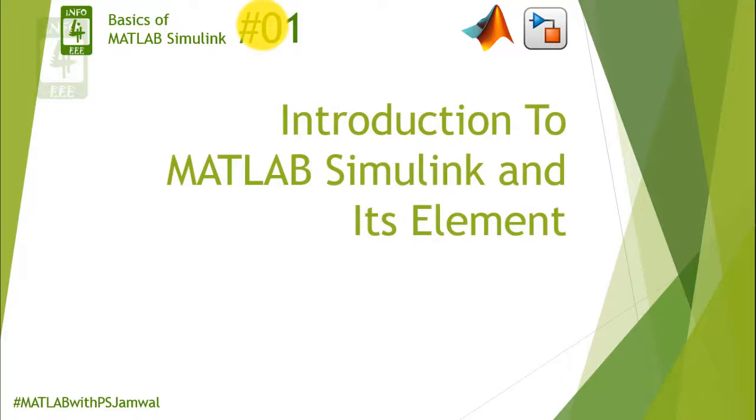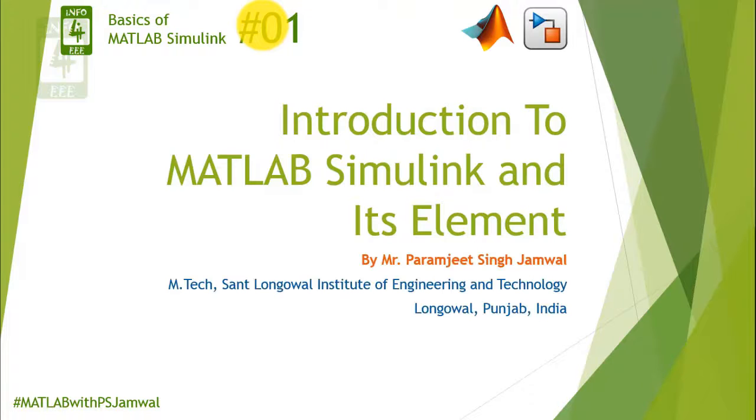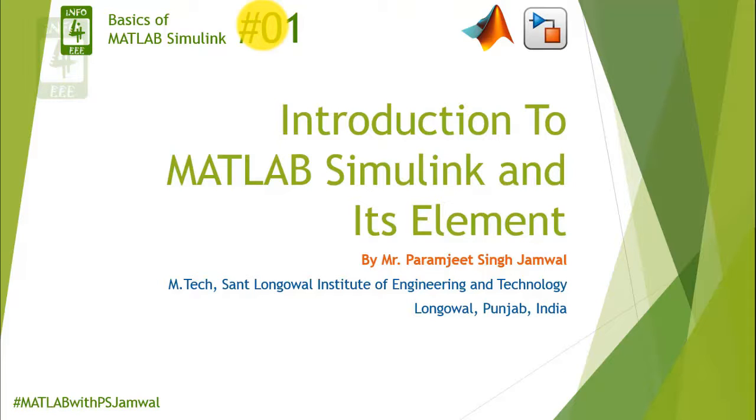In this lecture I will give you an introduction to MATLAB Simulink and its elements. Friends, my name is Ranjit Singh Jamwal. In this series I am using a practical approach to teach you MATLAB Simulink basics. That means I am not going to cover the theoretical aspects of MATLAB Simulink.